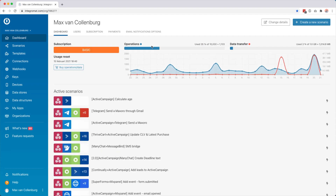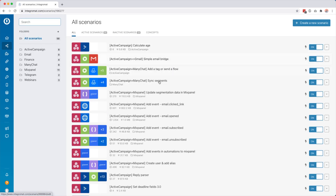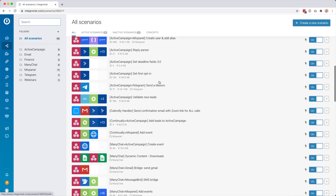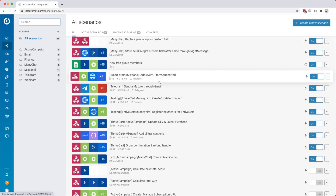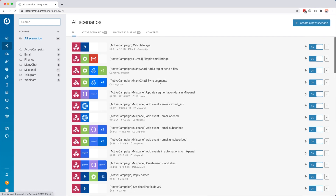So this is the dashboard. You can see I used 35 percent of my operations and three percent of my data transfer. There's also a cool graph showing how much you are consuming. And then here are all the scenarios that I created — I am experimenting a lot with this. I absolutely love it. It's saving me really lots of hours and I can do things with it that otherwise would never have been possible.